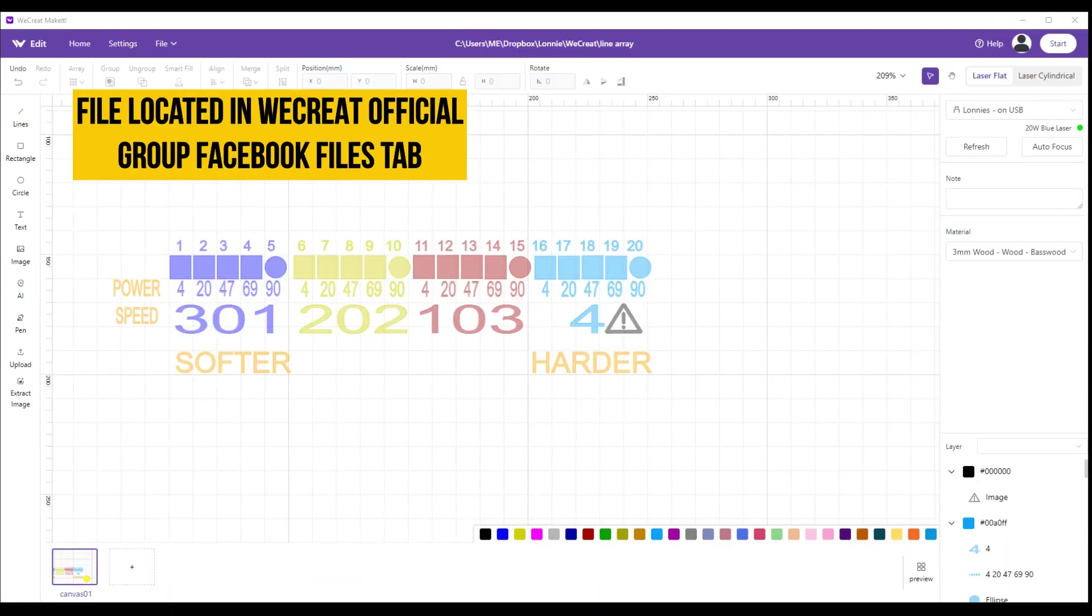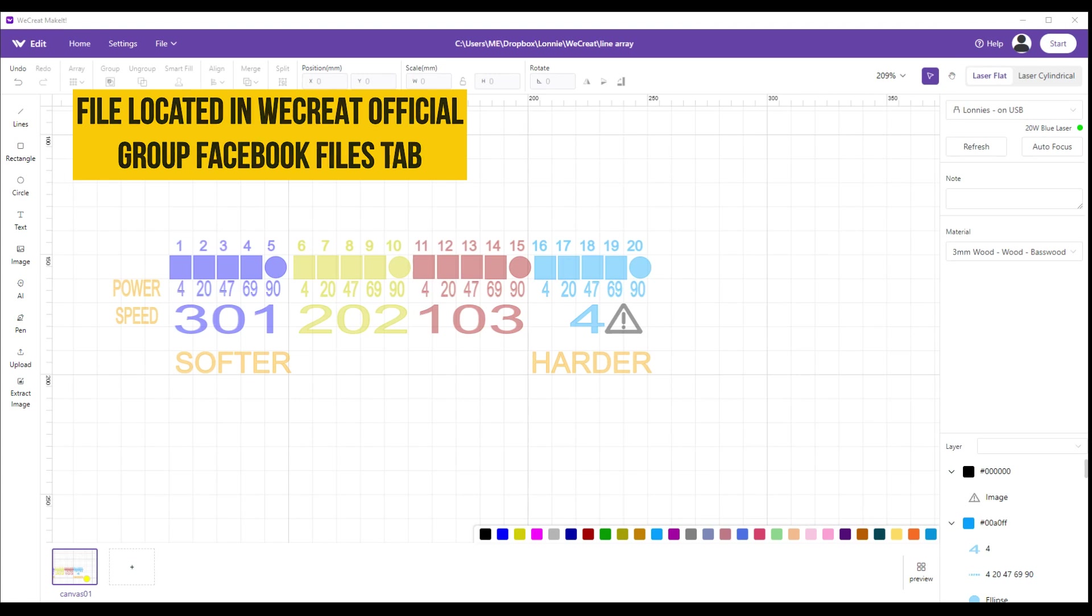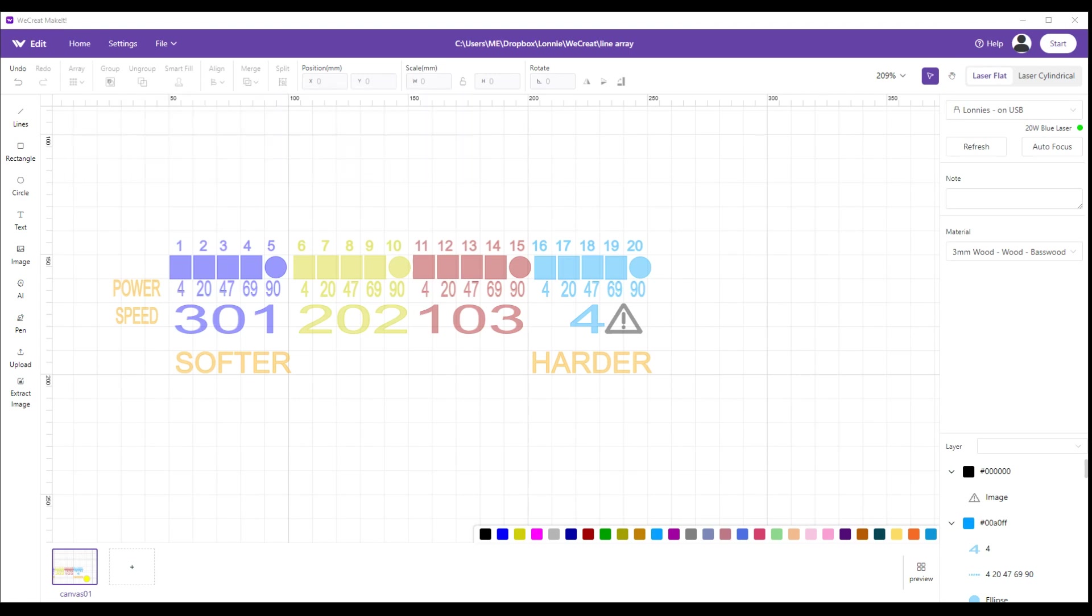Okay, so here's the file that I created and I will put this on the WeCreate Official Facebook group page in the file section, and I'll label it like Lonnie's Linear Test Grid or something like that. But when you call it up, nothing on here will print. Everything is clicked out to where it won't register.